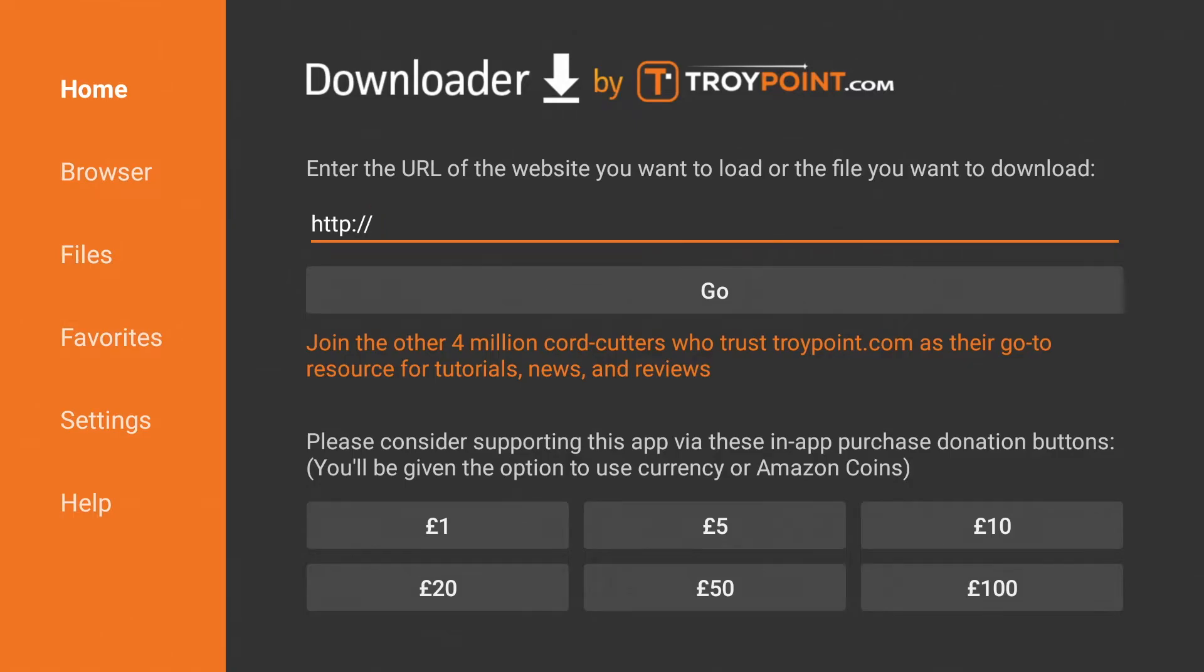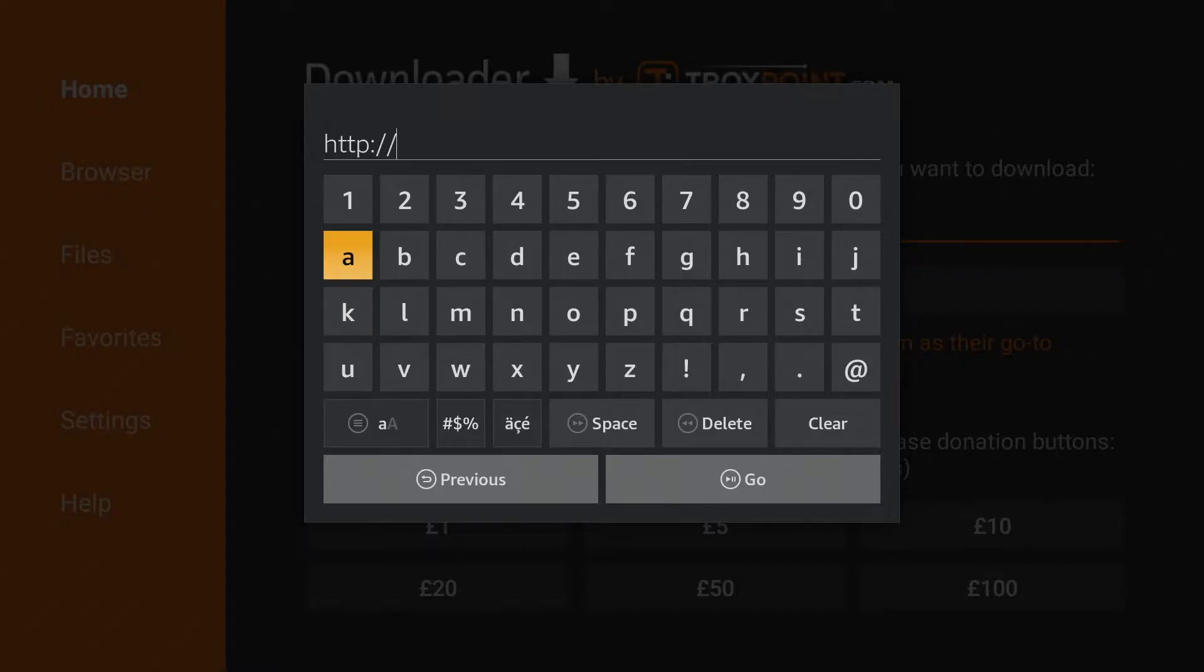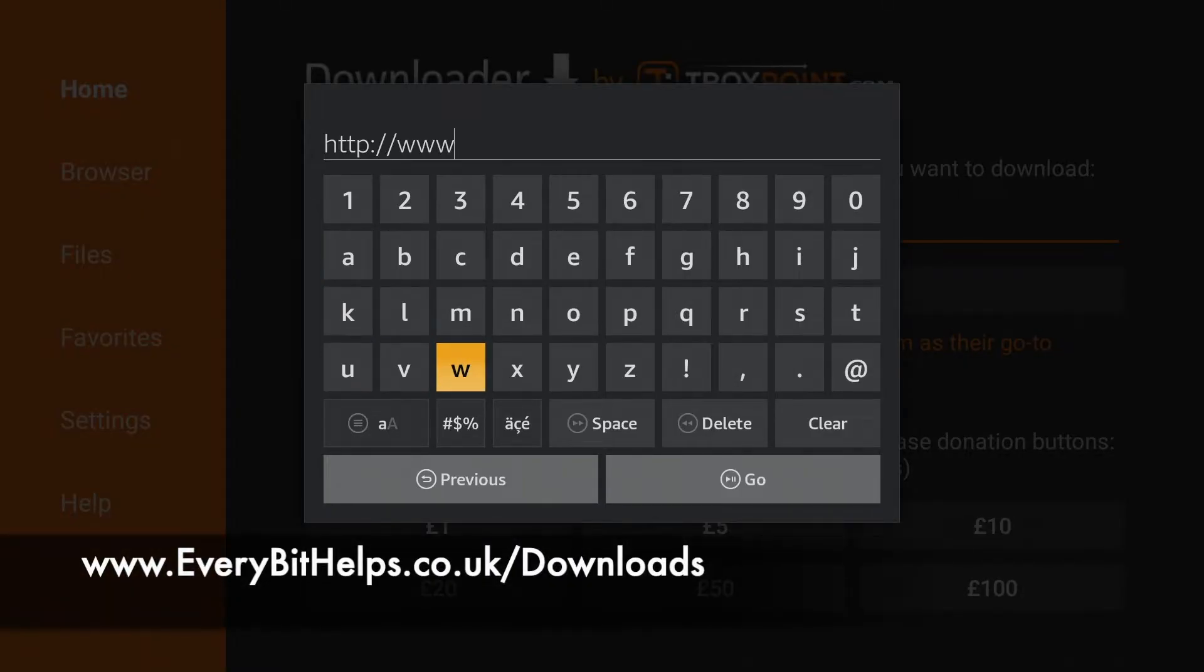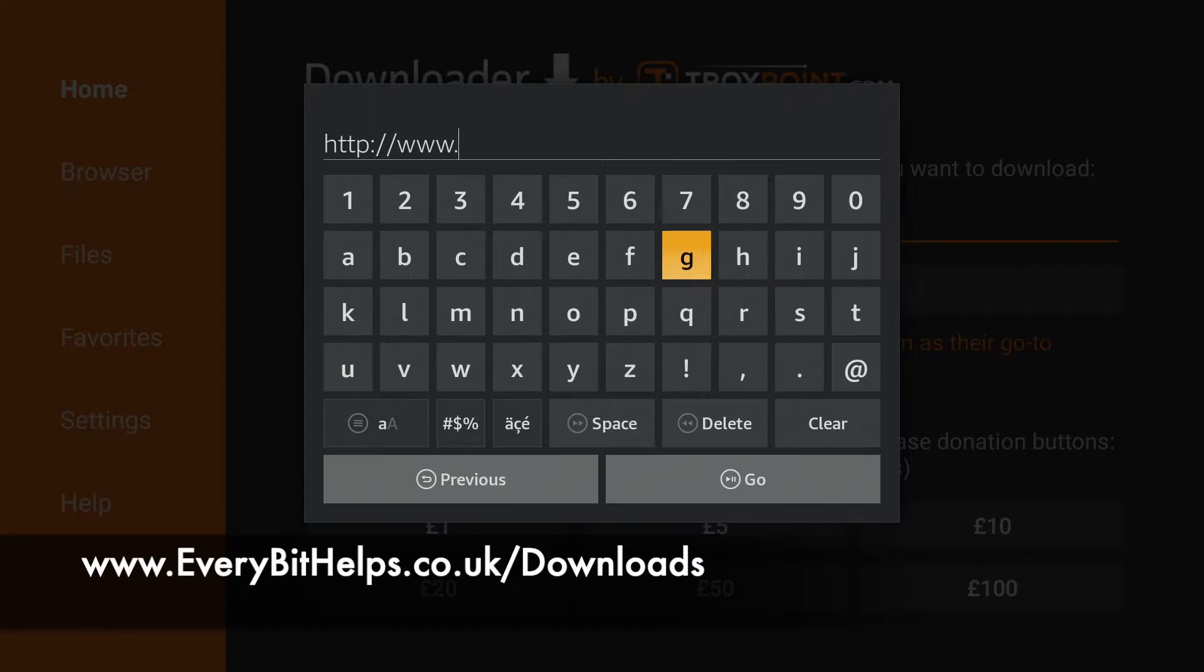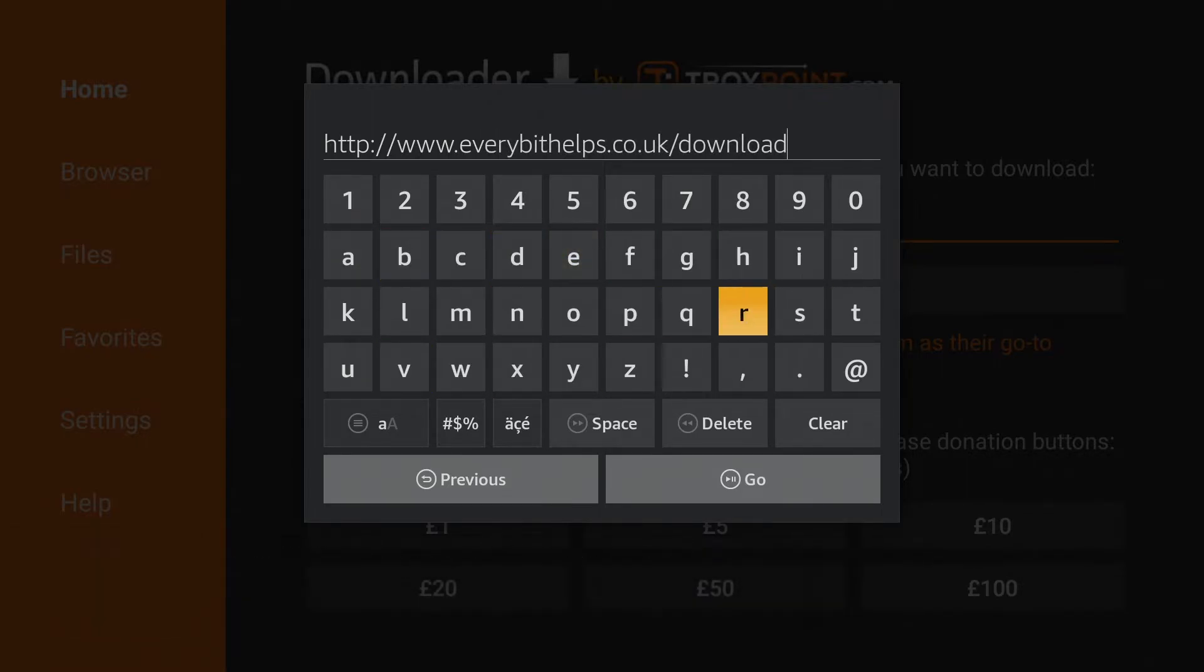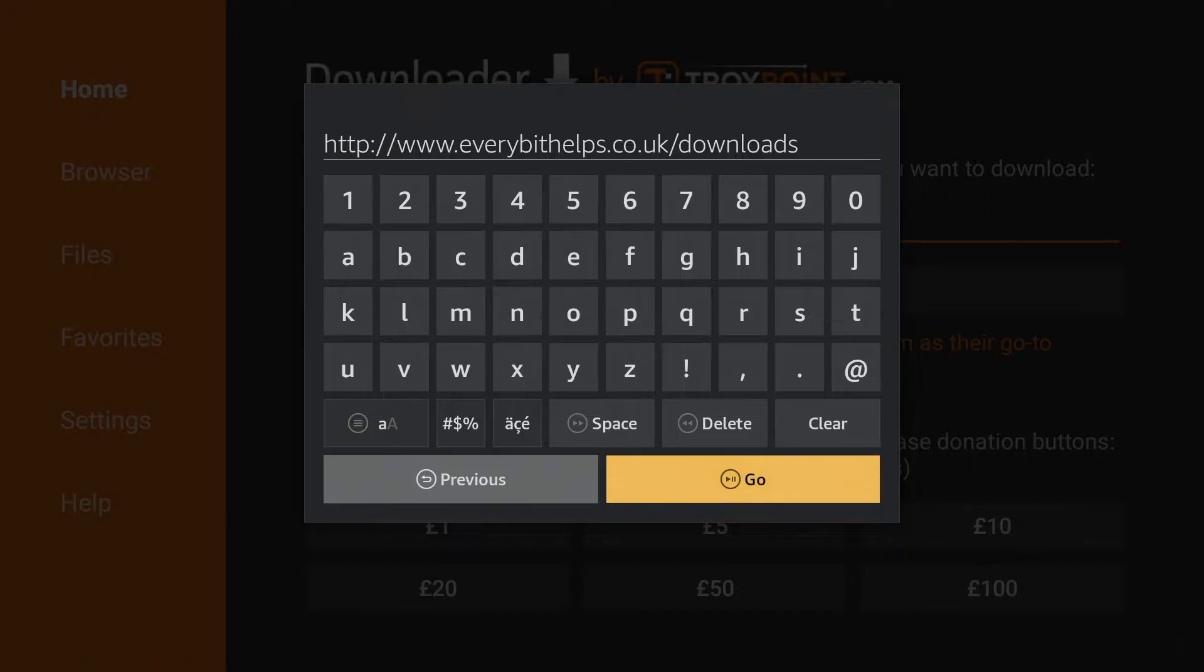And if we enter the address www.everybithelps.co.uk forward slash downloads and click on to go.